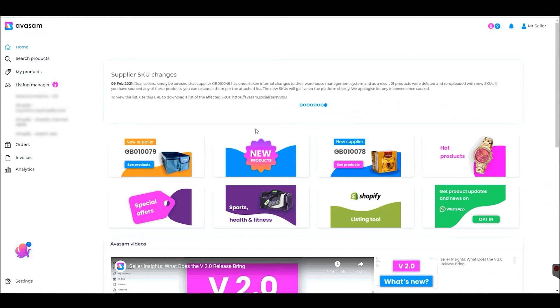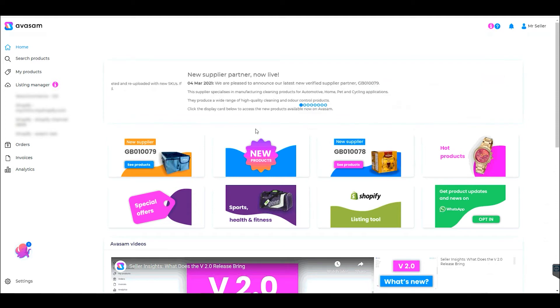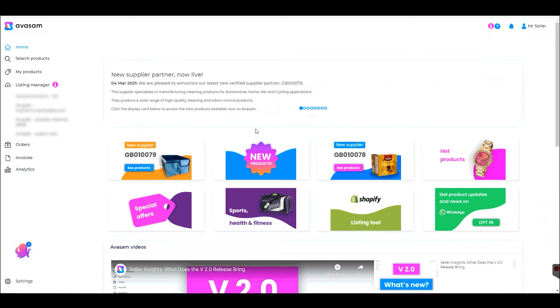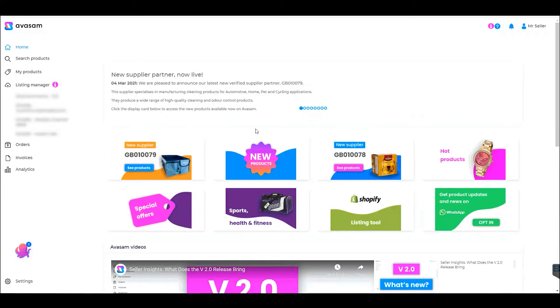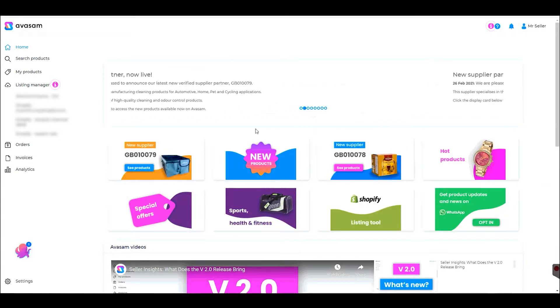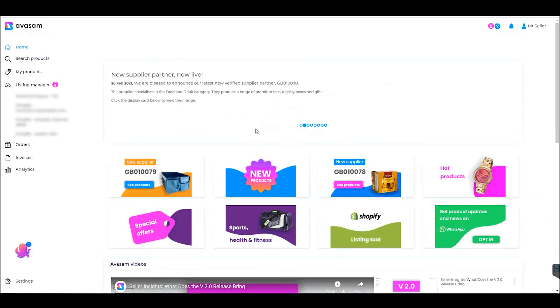Hi and welcome to Avasam Insights. My name is Lukas, and in this video I'm going to give you a quick start guide for the Avasam platform and BigCommerce.